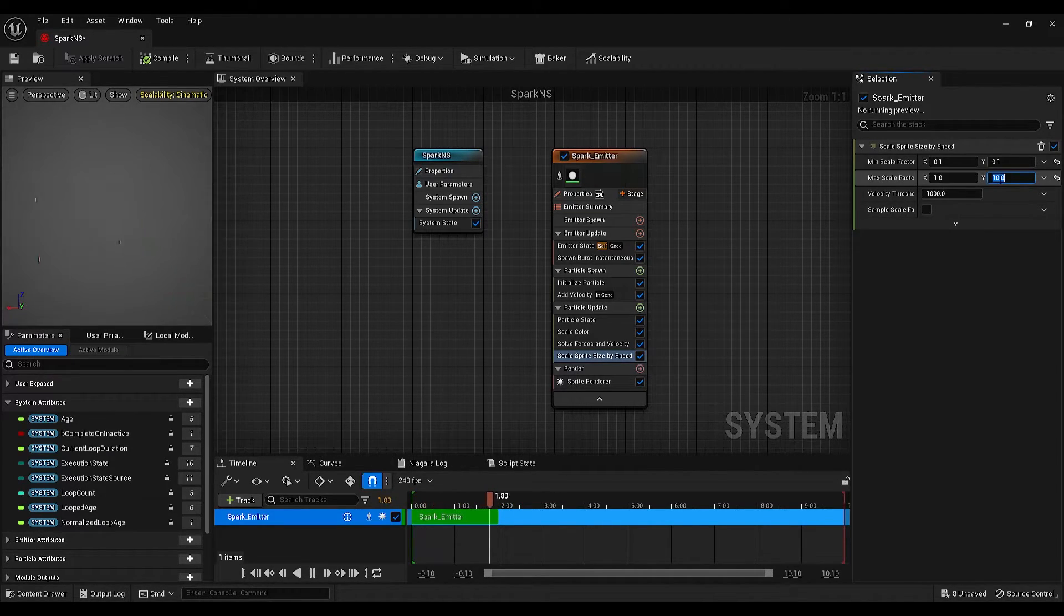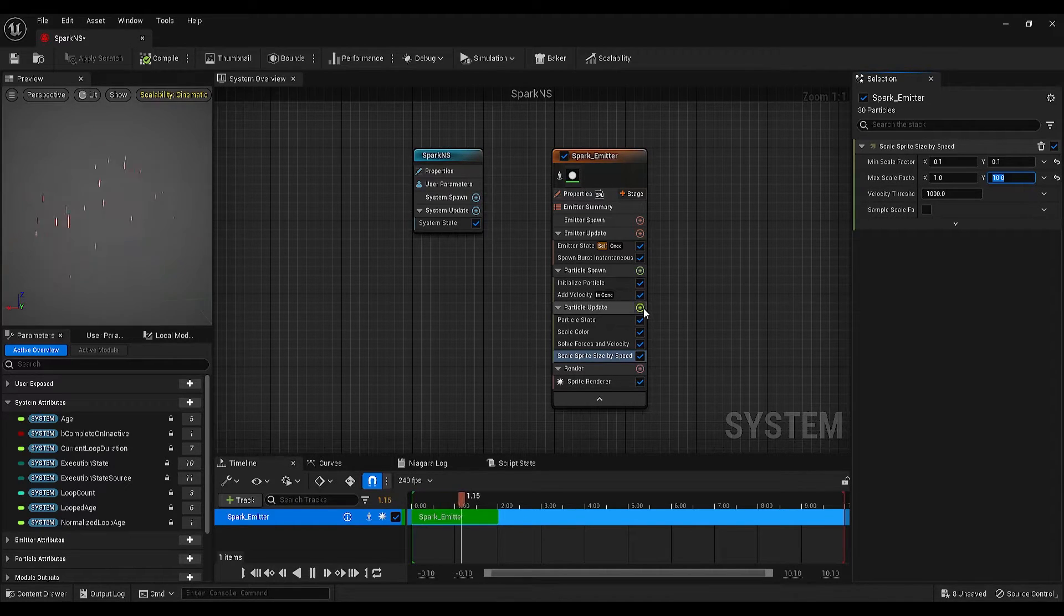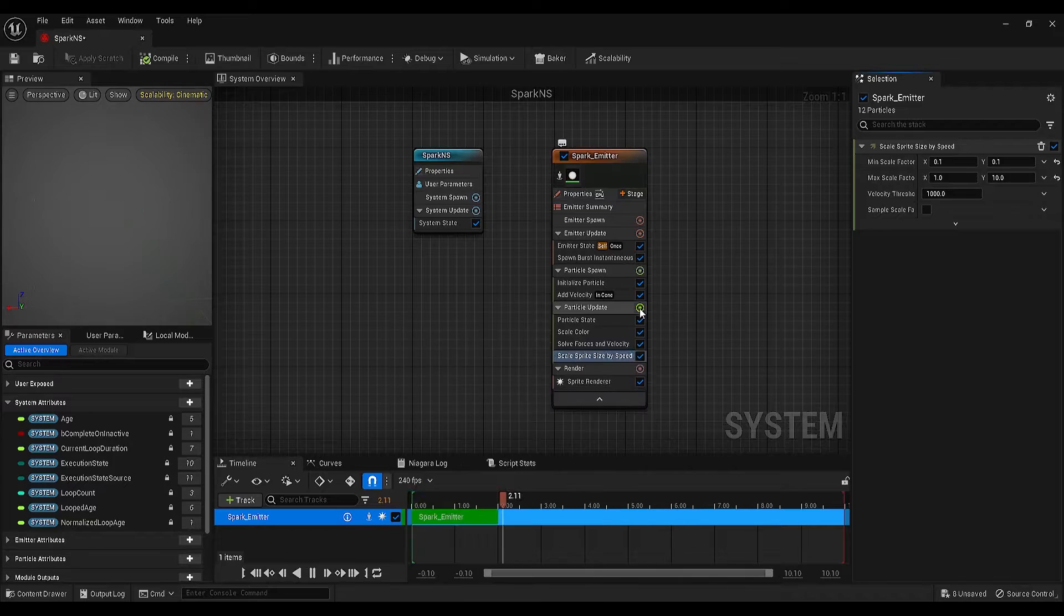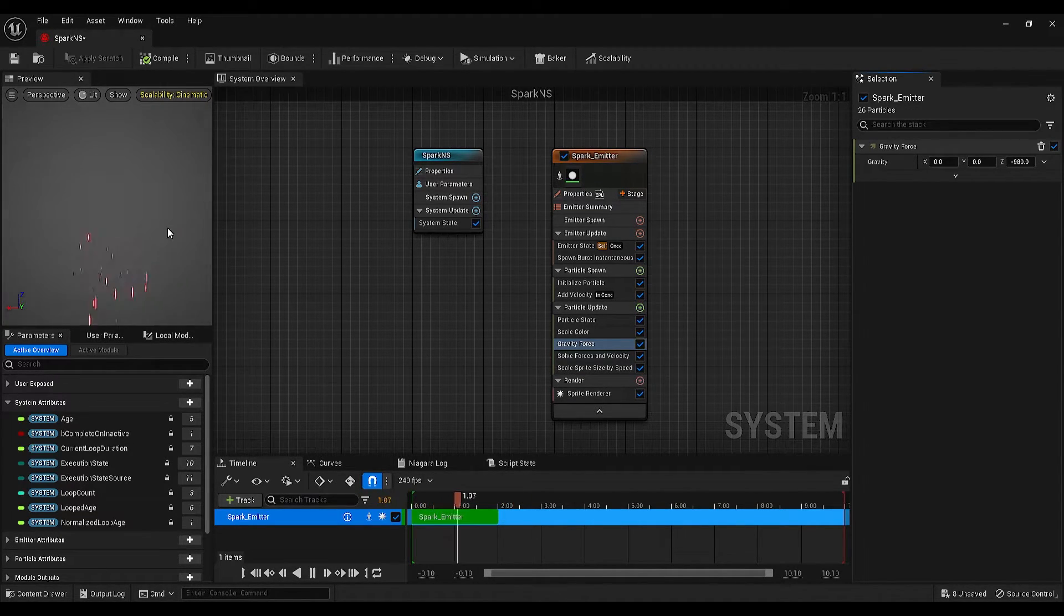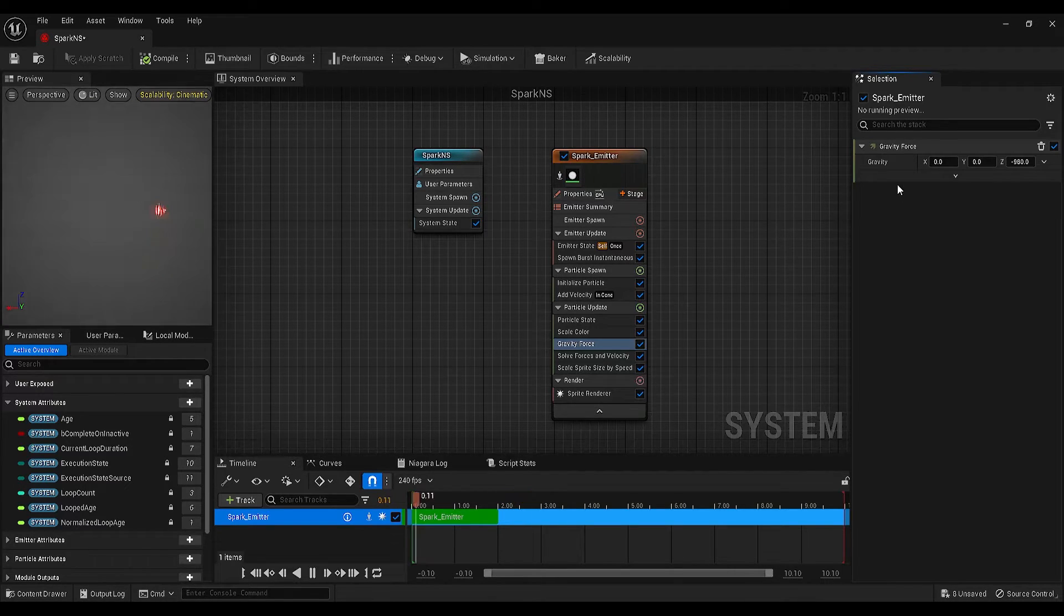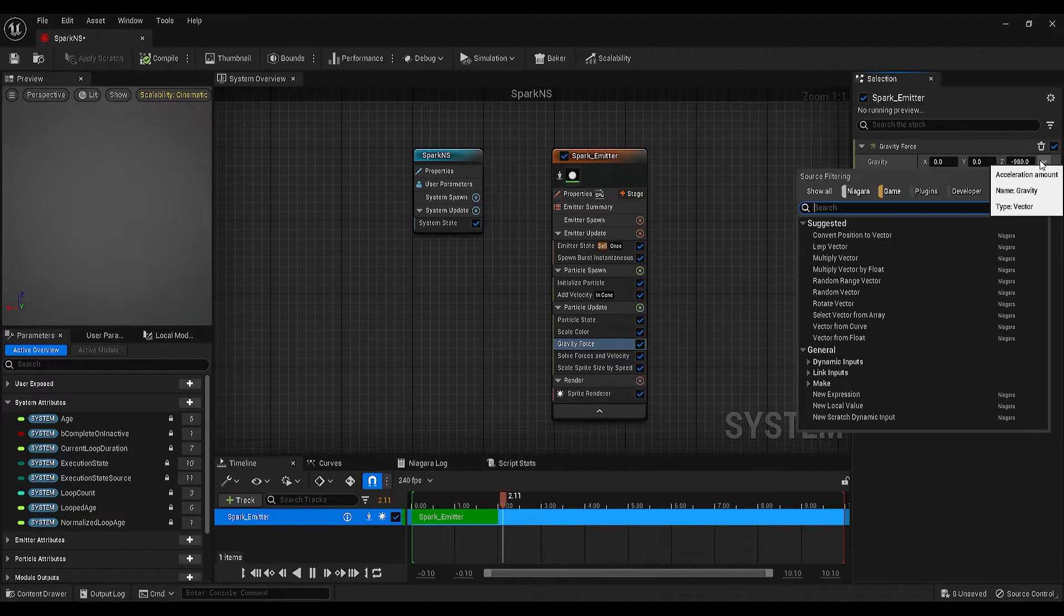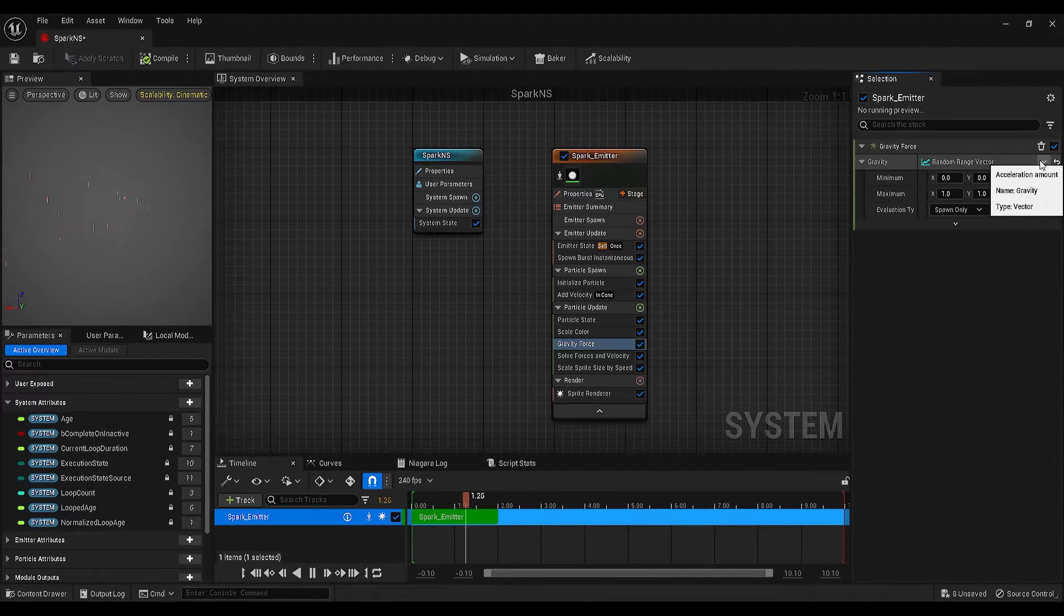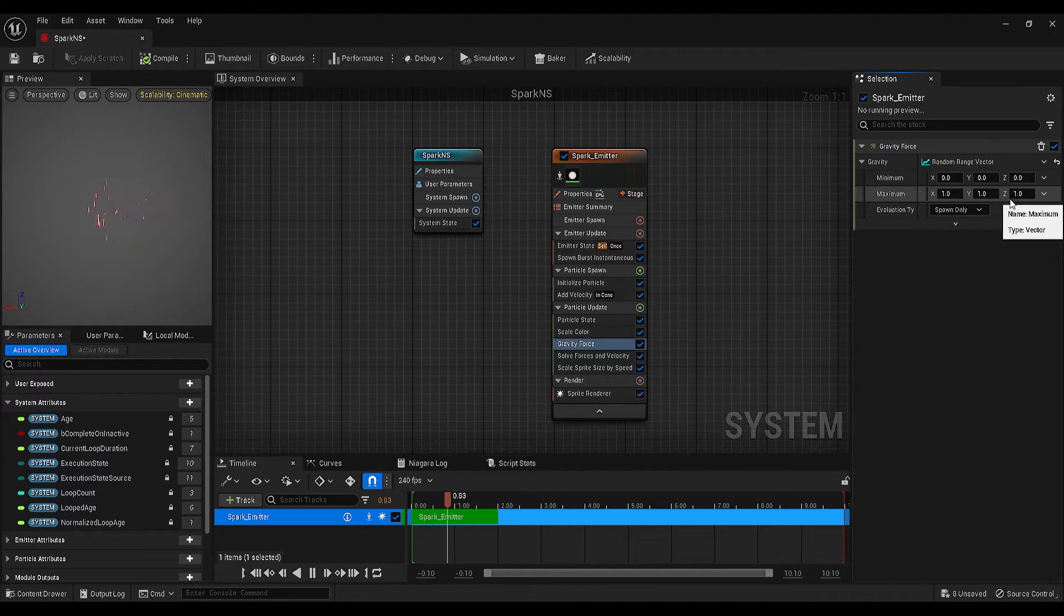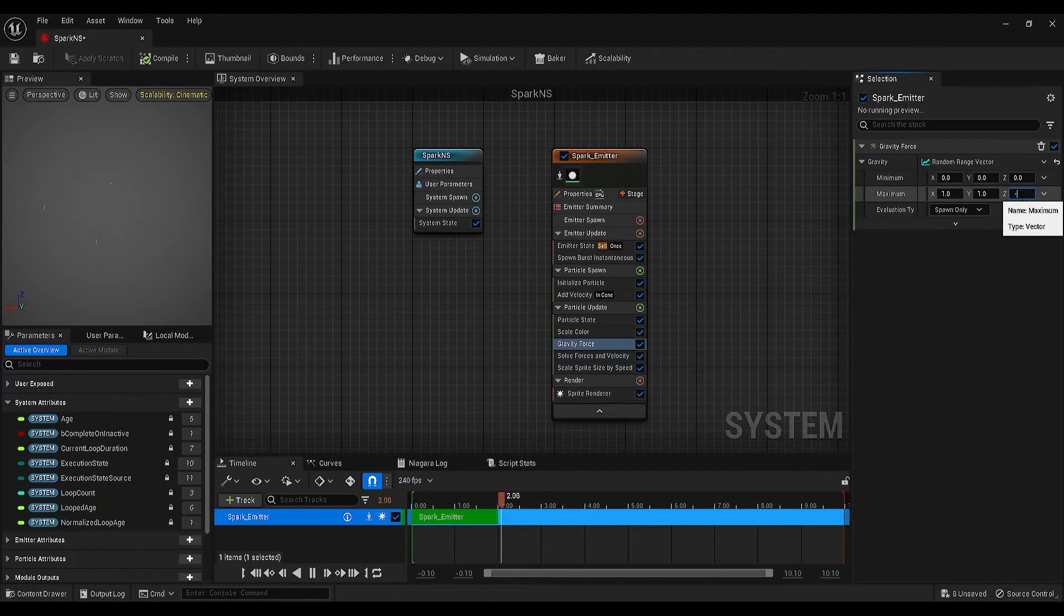Let's go back to the particle update again. Click on this plus icon, and add gravity force. Now, the particles start falling down, but we need to change the gravity settings. Let's add random range vector to the gravity, then make the maximum Z value minus 980.